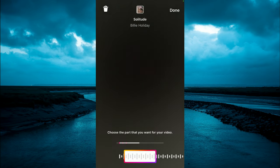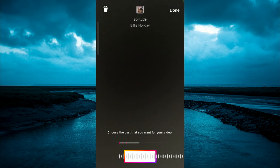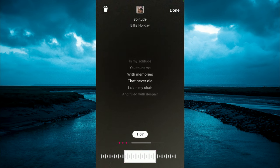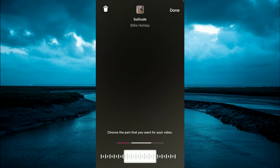As you can see right here, you can simply drag the song to the section that you would like to use.